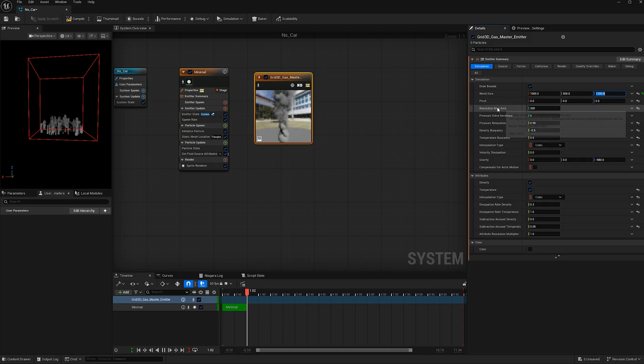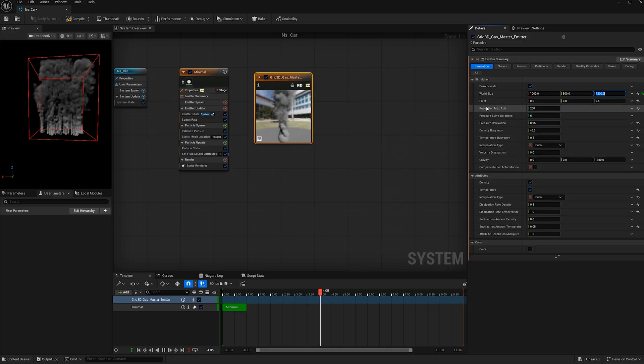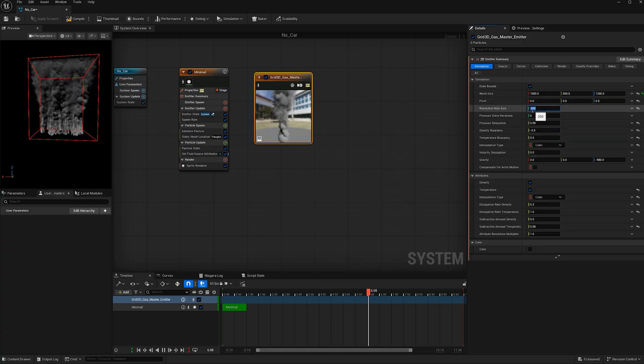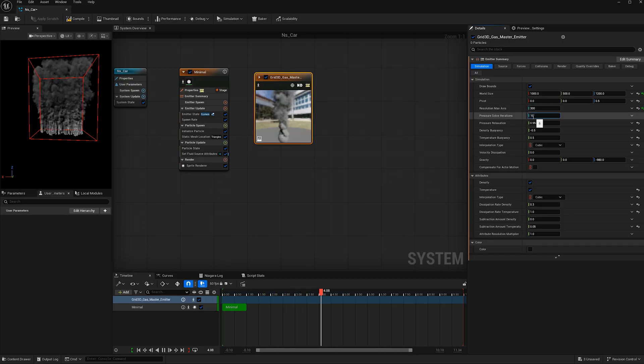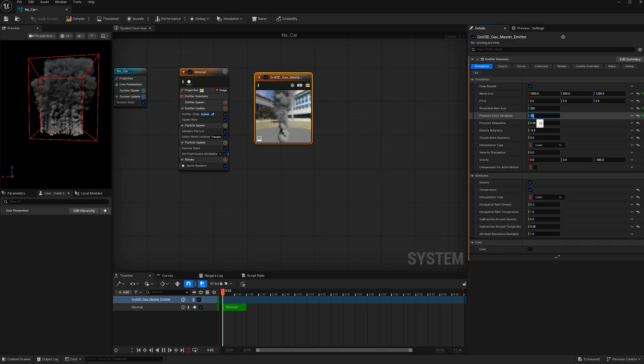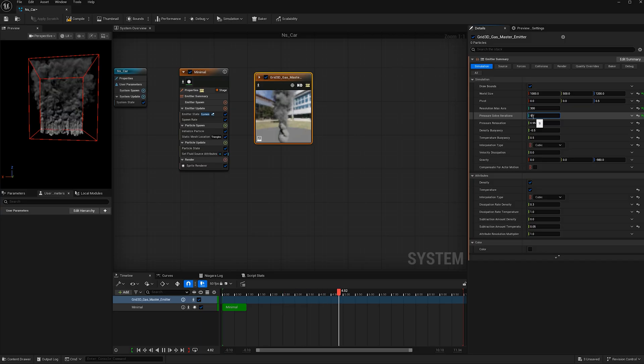Let's increase the quality of the smoke by increasing the resolution max value to 300 and the pressure solve iterations to 10. Now be careful doing this because it is computer intensive.